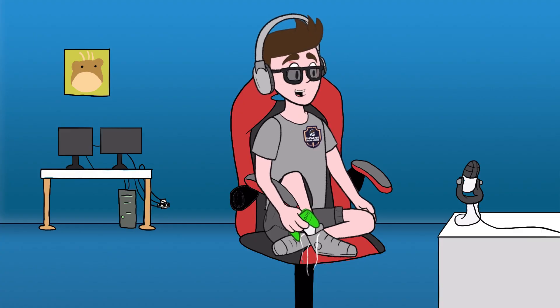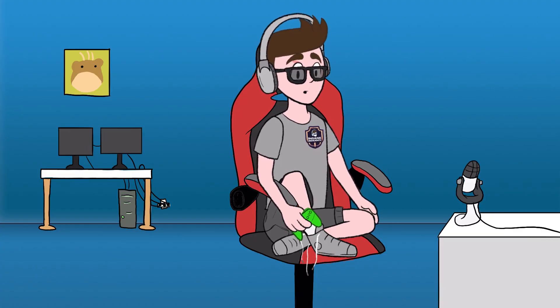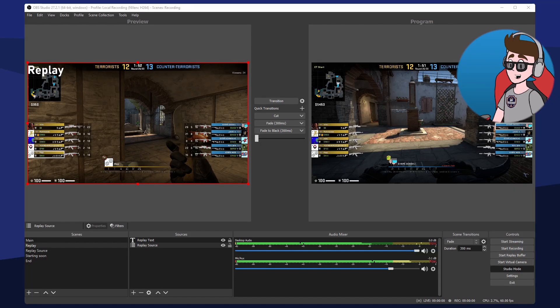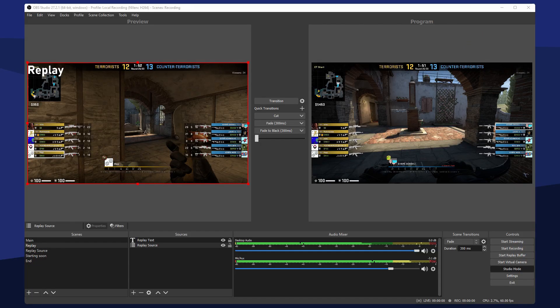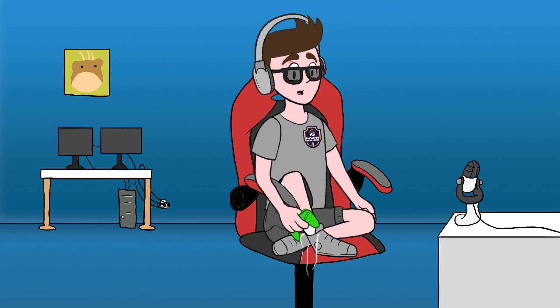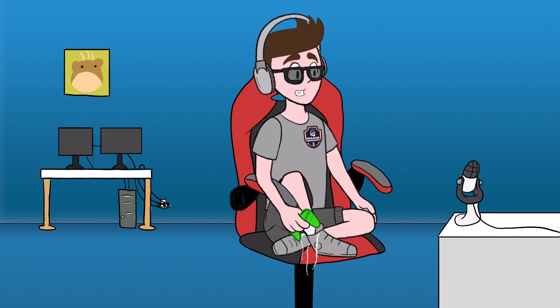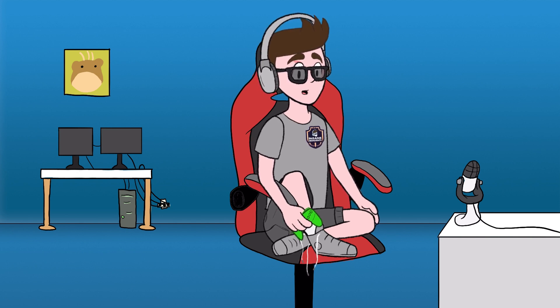Number 3: OBS. If you can't afford Action, OBS provides all the same functionalities for free. So it's a better option if you don't want to spend any money.